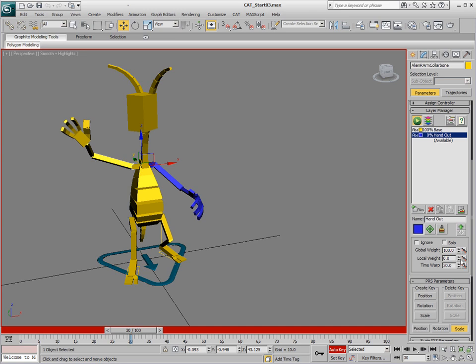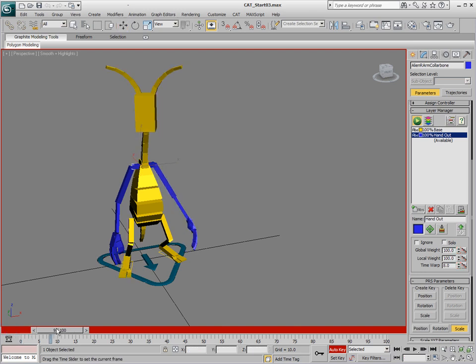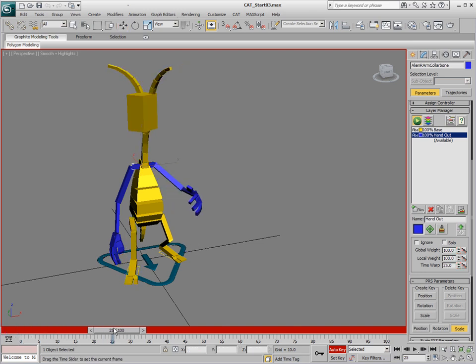For the local weight, we'll bring this all the way up to 100 at zero and set a hold keyframe at 100.